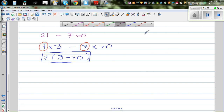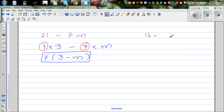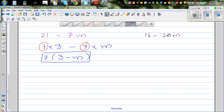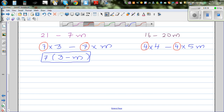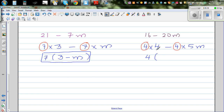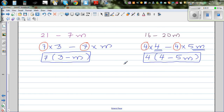One more example: 16 minus 20m. The highest common factor of 16 and 20 is 4. So we write this as 4 times 4 minus 4 times 5m. Factoring the 4 out, we get 4 bracket 4 minus 5m. And that's all — you can't simplify this further. This is factorizing an algebraic expression.